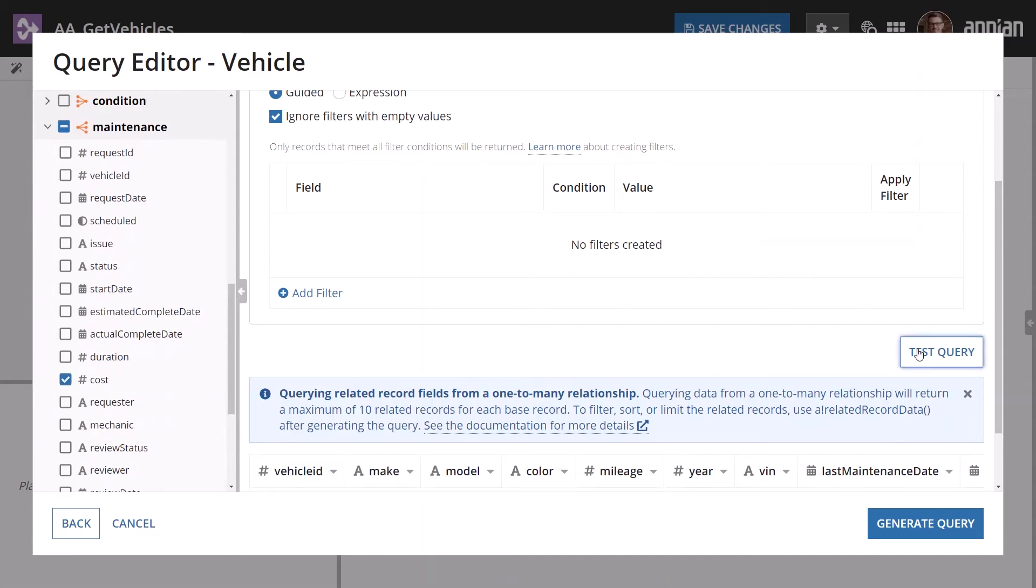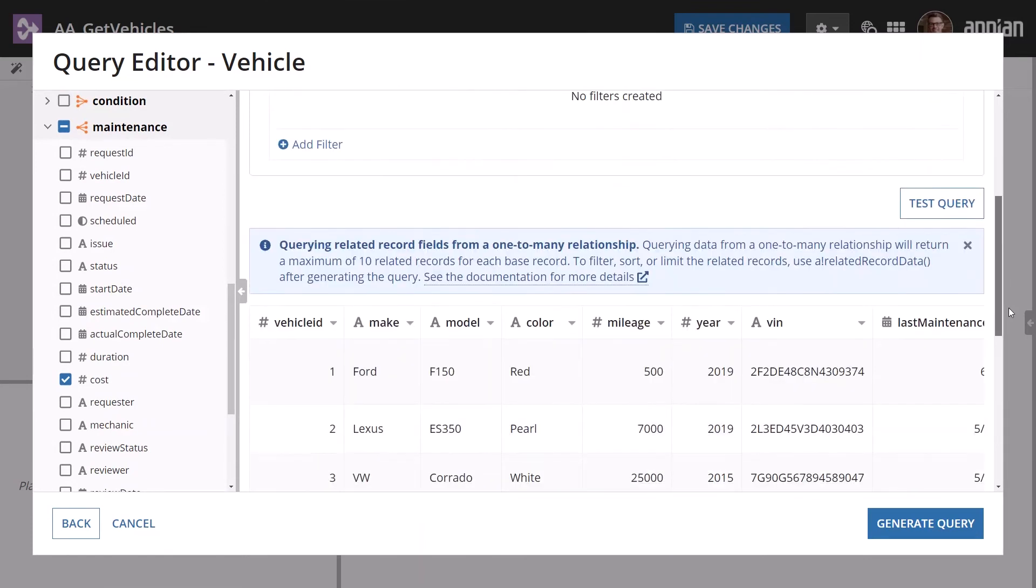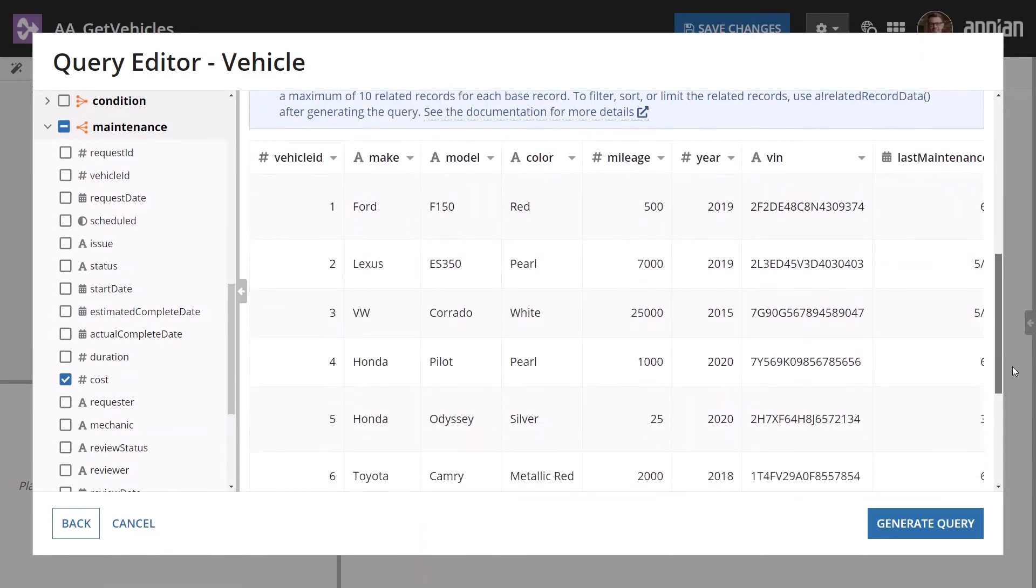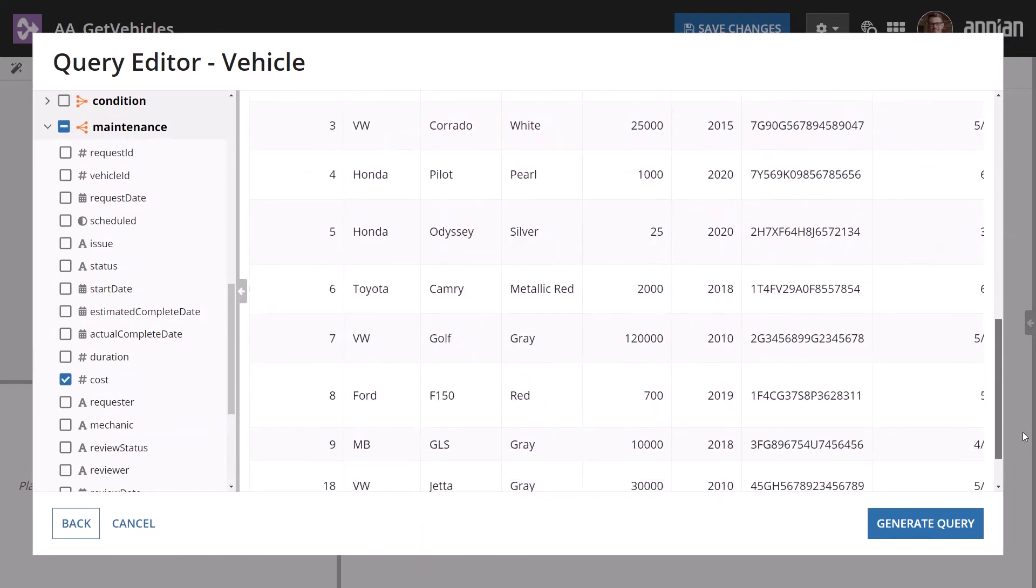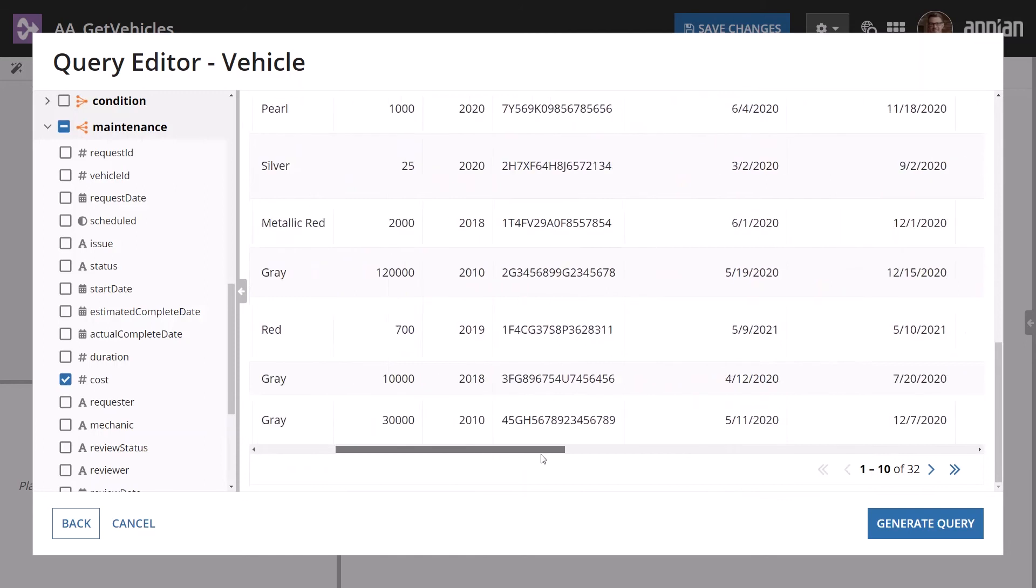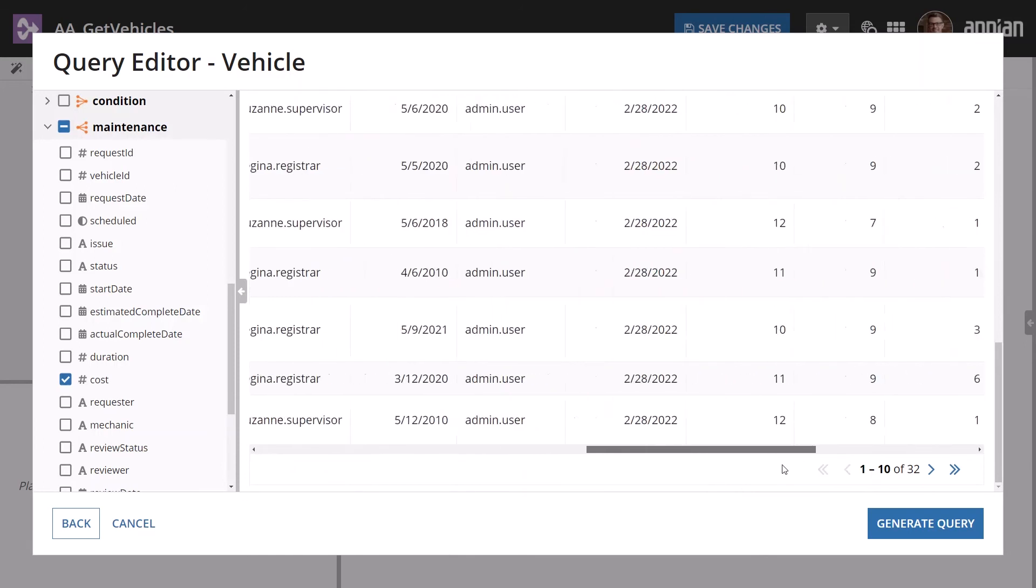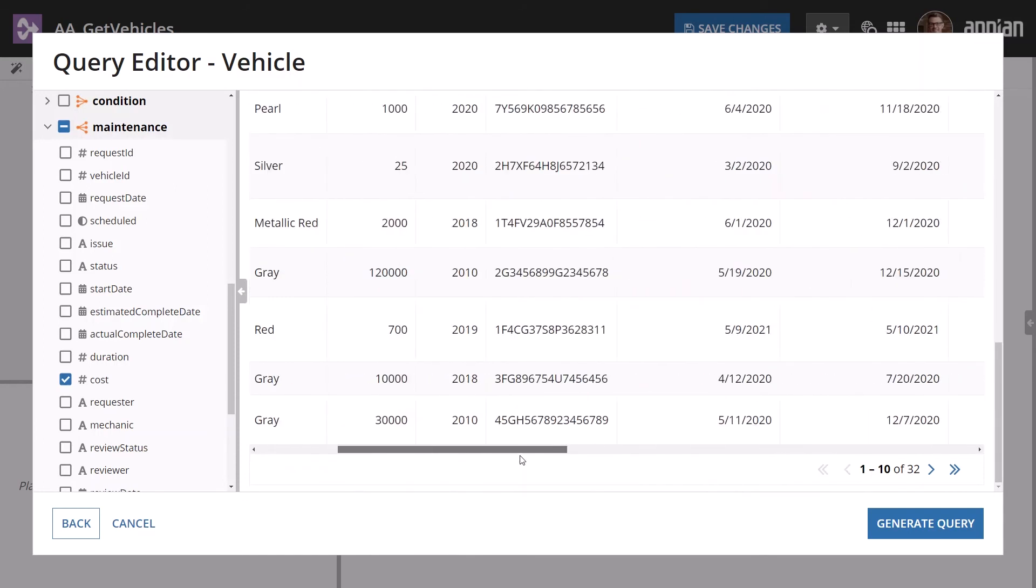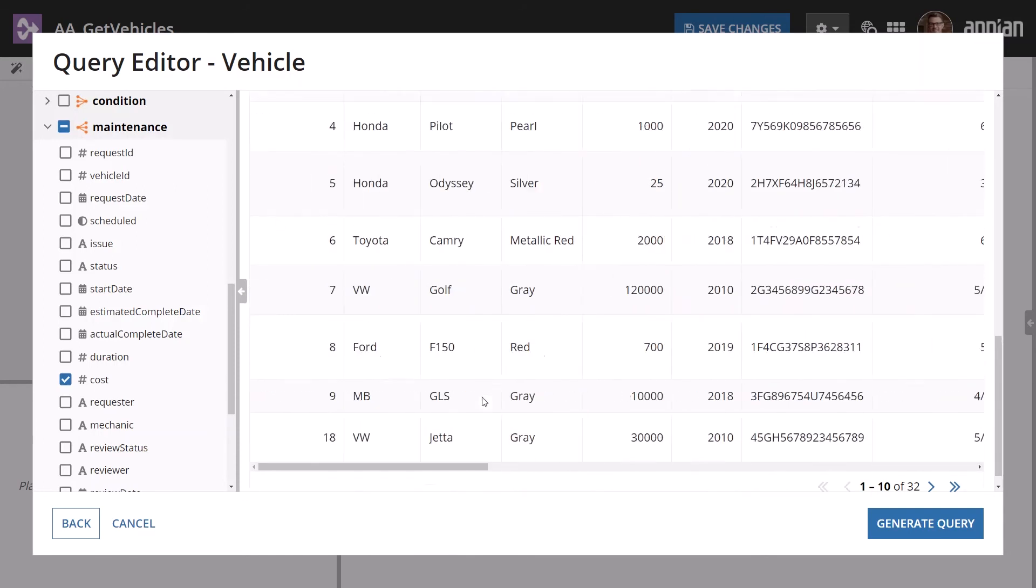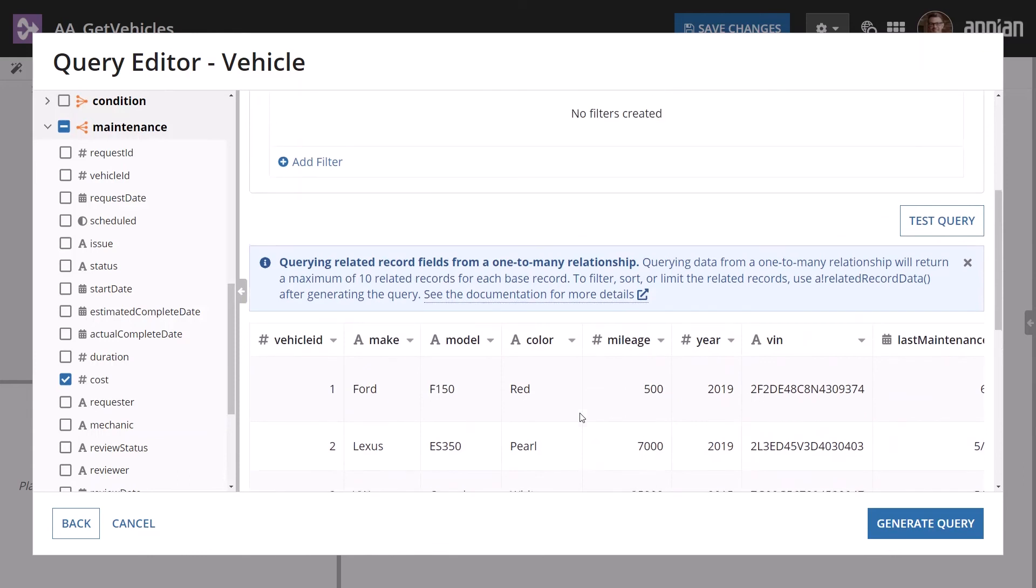After you select the record type fields, click Test Query. This will show you a preview of the data that will be returned. Notice all of the fields you selected are present in the preview grid. At any point, you can click the Test Query button and see a preview of the query results.